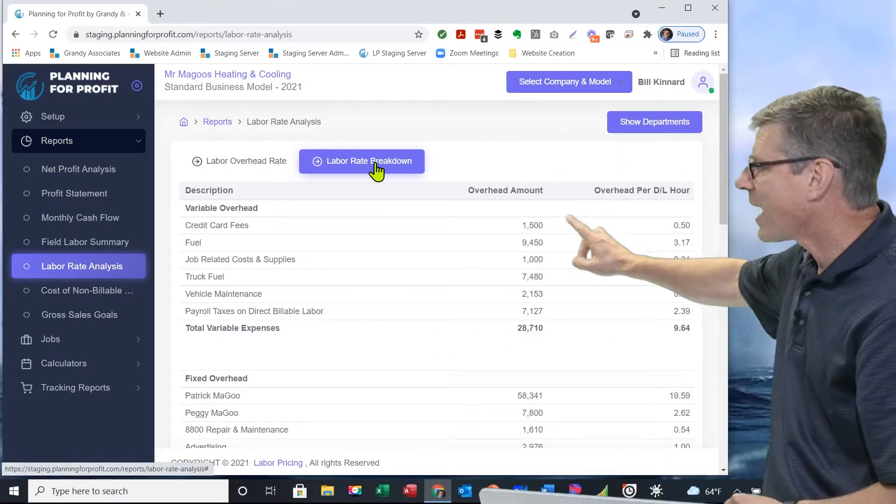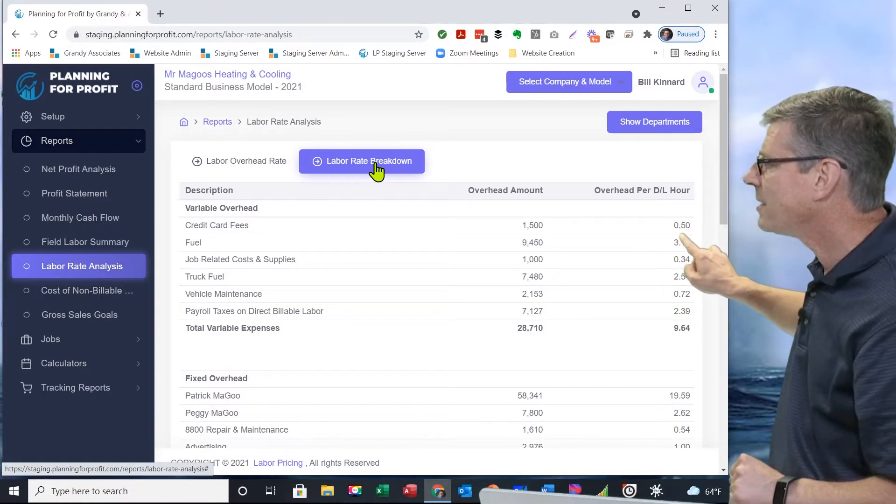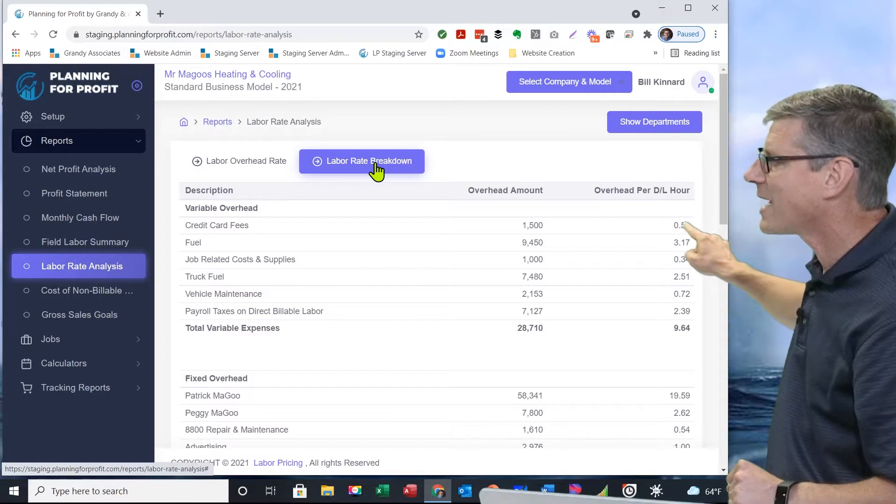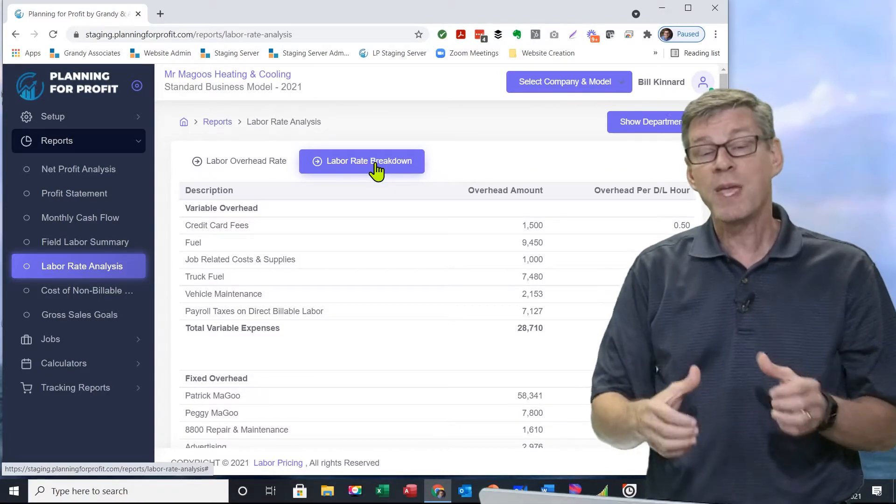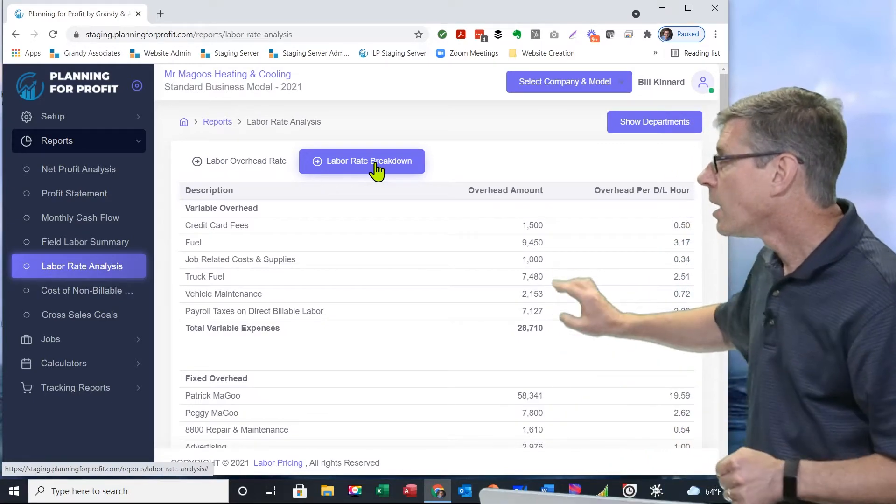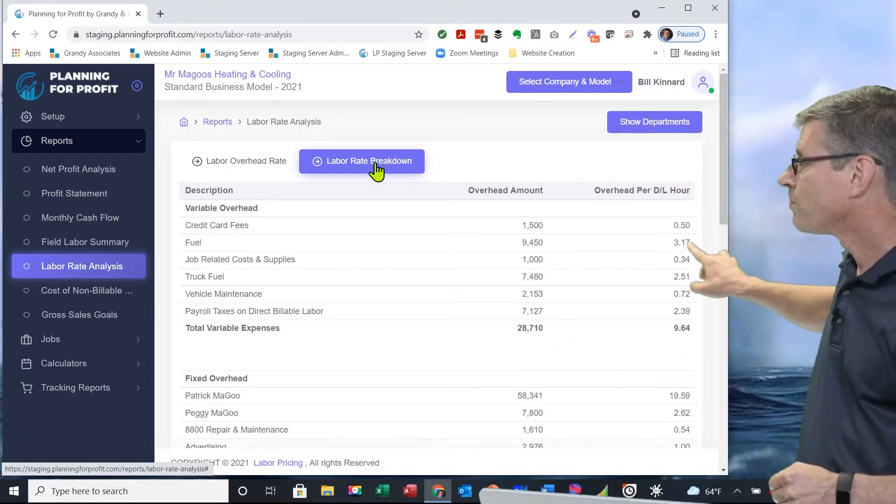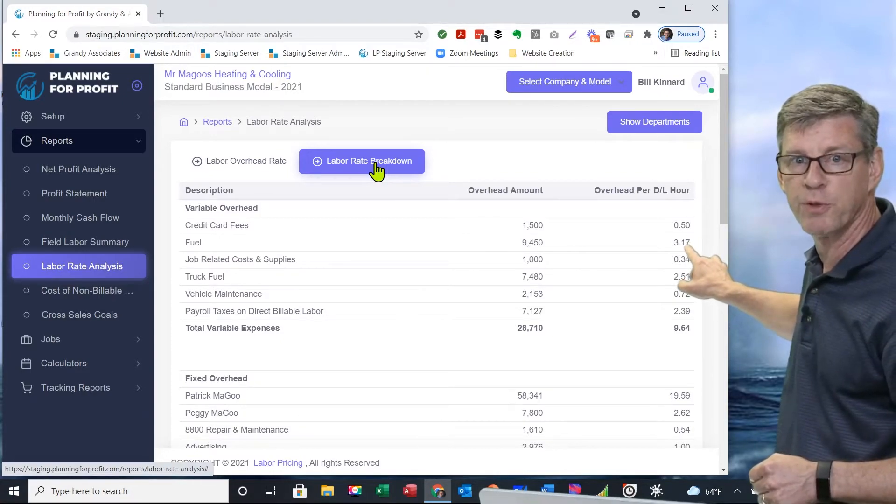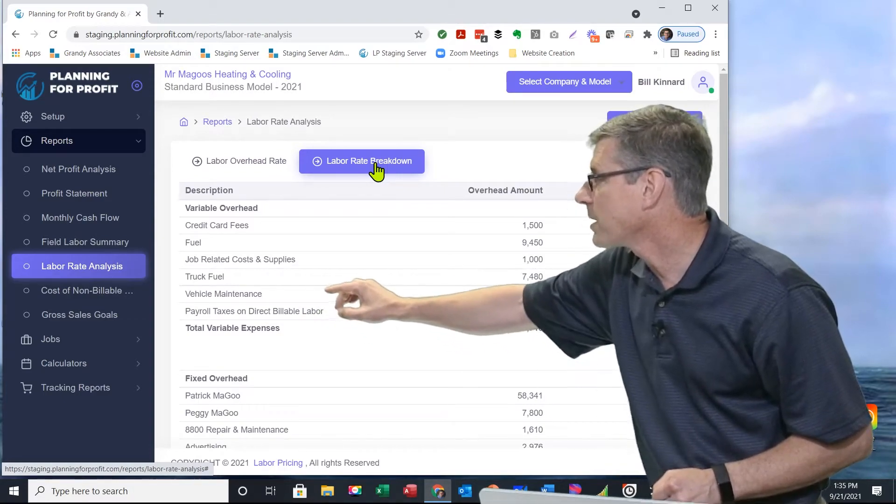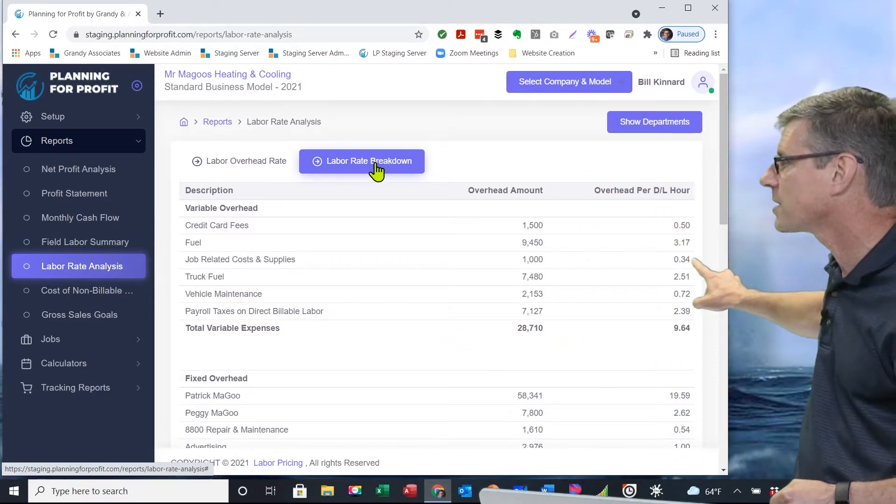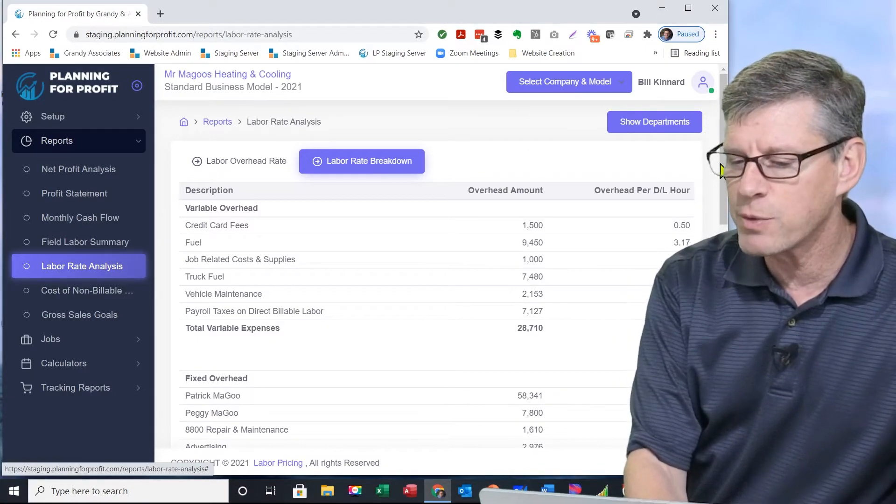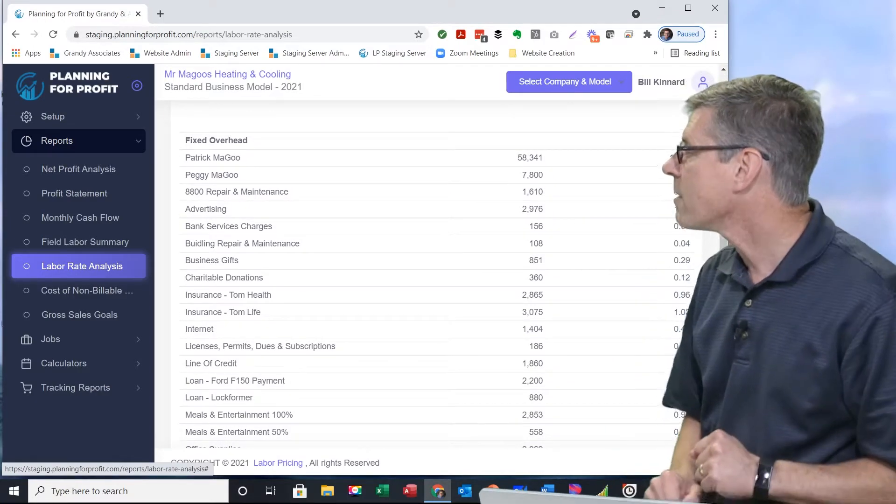We start out with all of our variable expenses here. I can see the annual expense allocated to this department. This tells me the overhead per direct labor hour. $0.50 out of every hour I bill this year in this department is going to go to pay for the cost of using credit cards. We've got fuel for the trucks, $3.17 out of every hour I bill out is going to go to put fuel in the trucks. We've got a second fuel expense in there as well. Job-related costs, that's $0.34 out of every hour that we bill out.